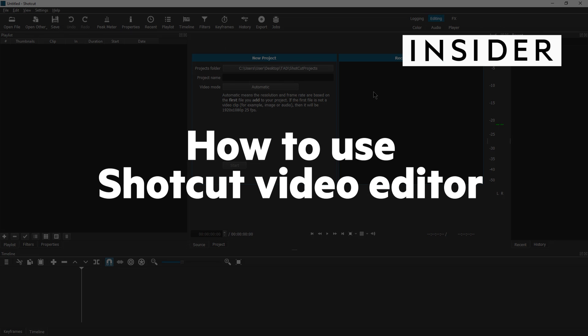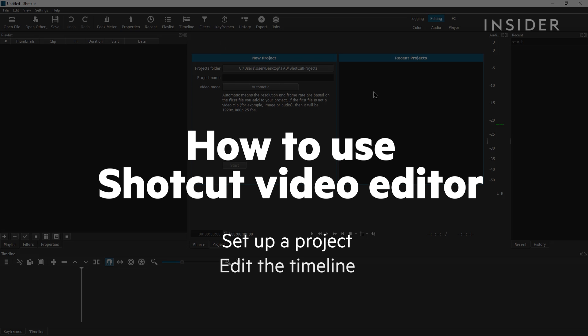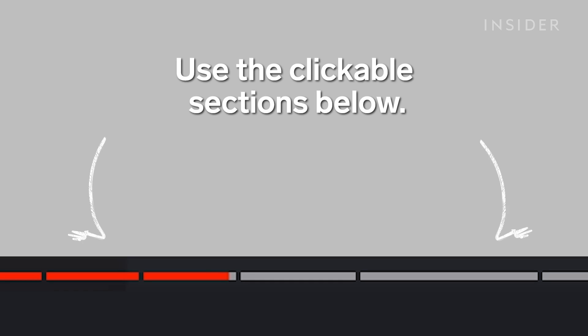In this video, we're going to show you the basics of using the free video editor Shotcut, such as how to set up a project, edit your timeline, and export video. Use the clickable sections to skip to each part.